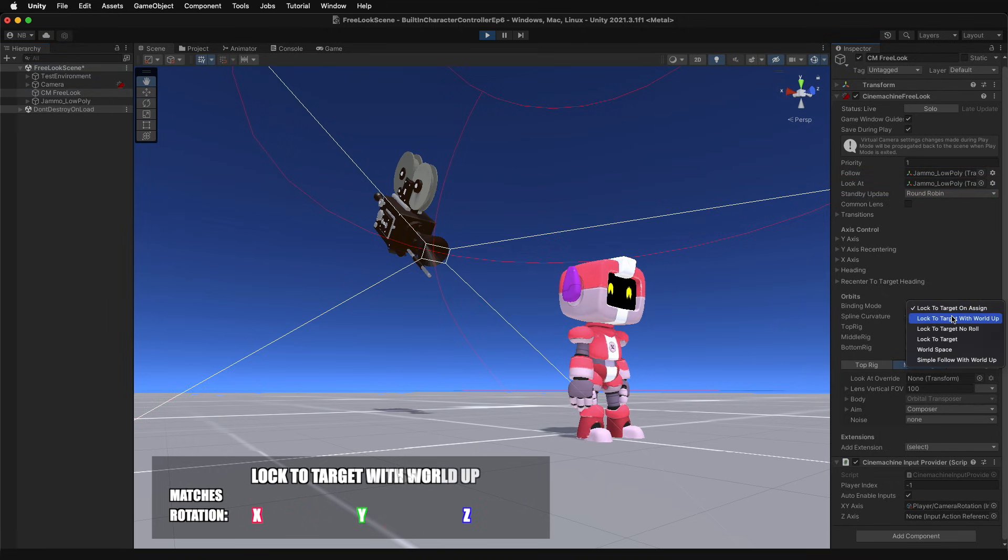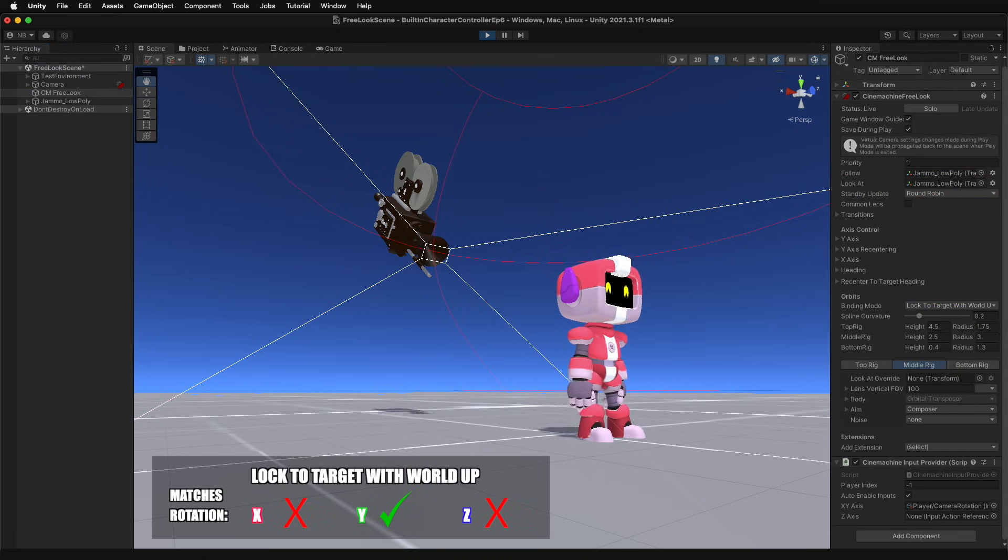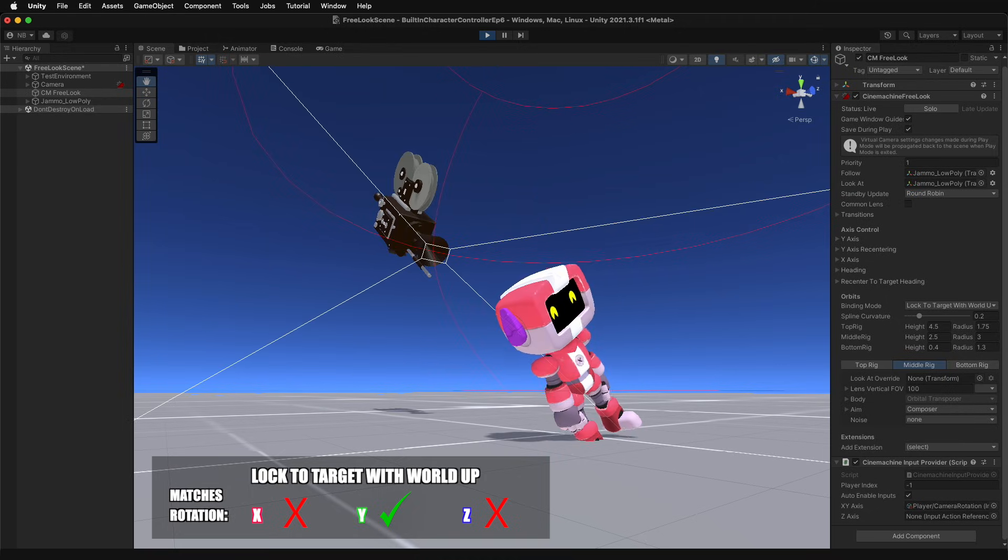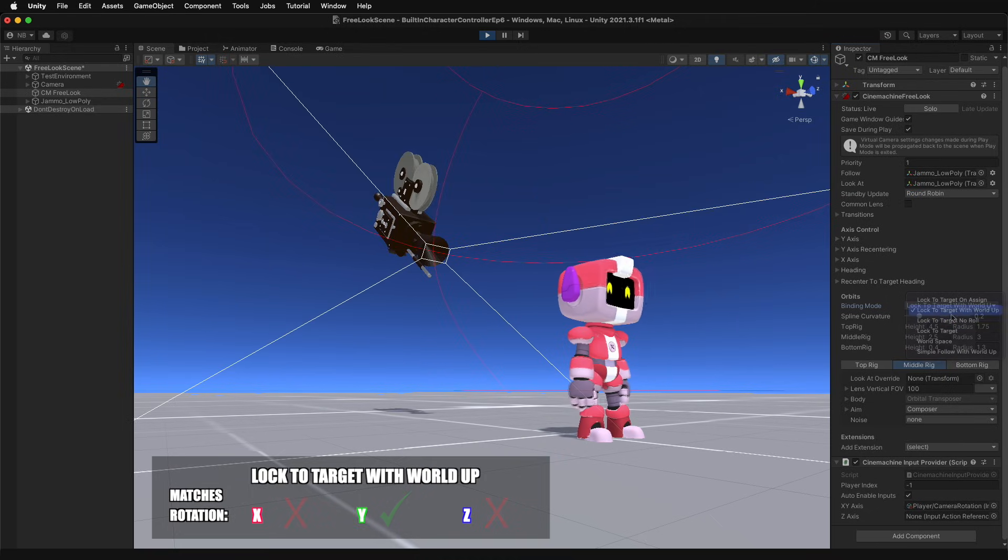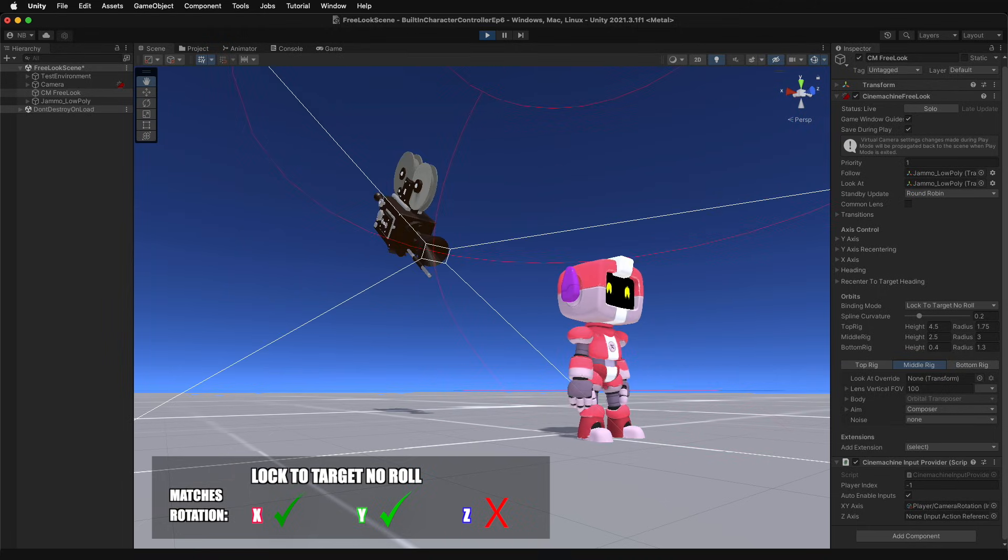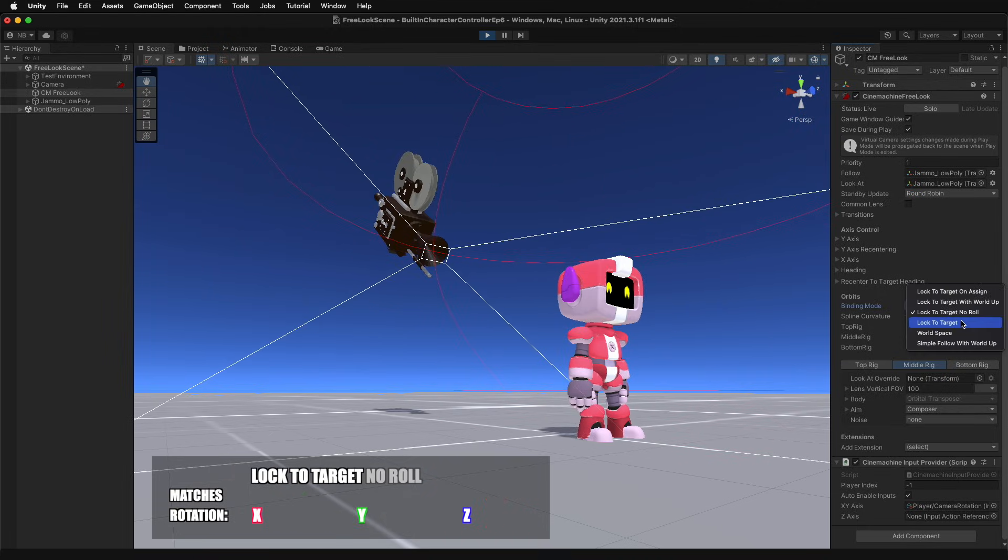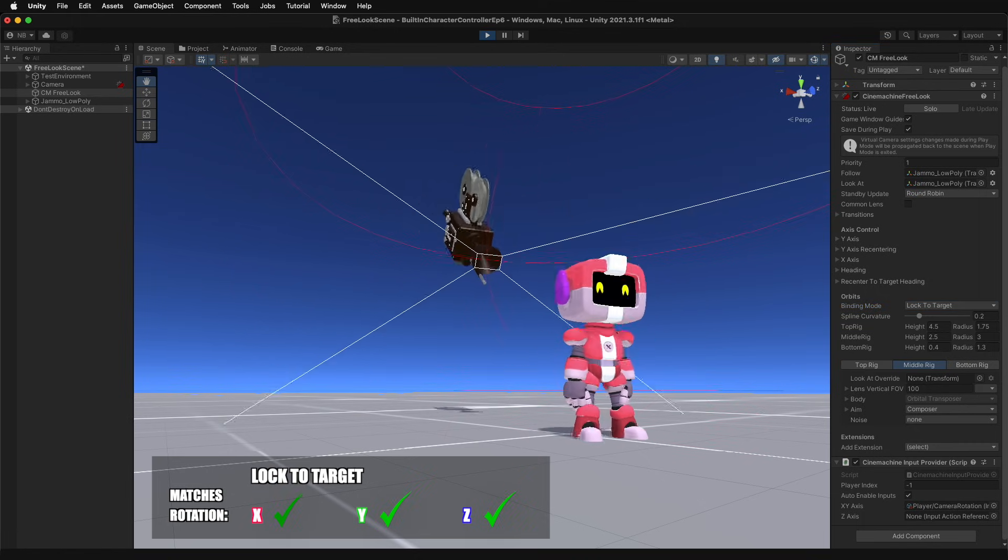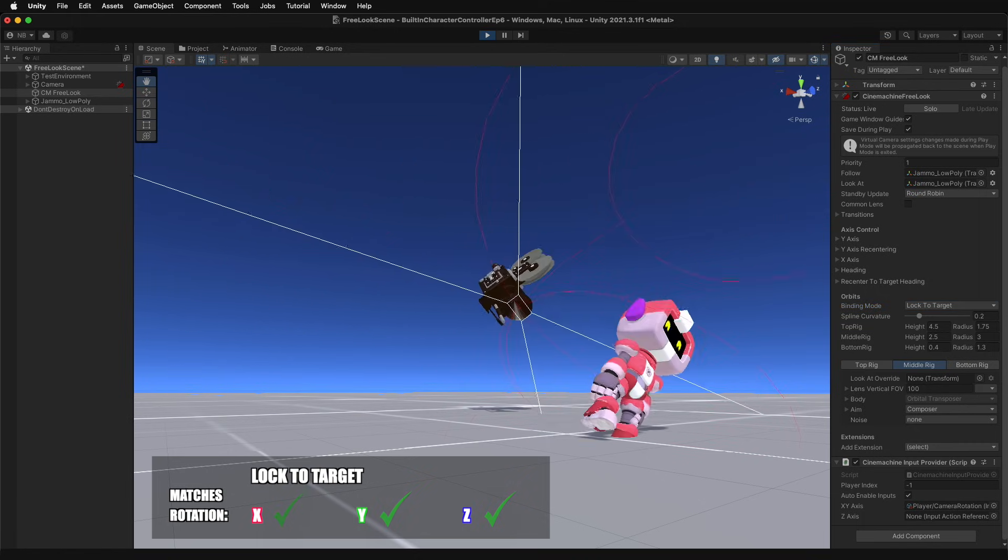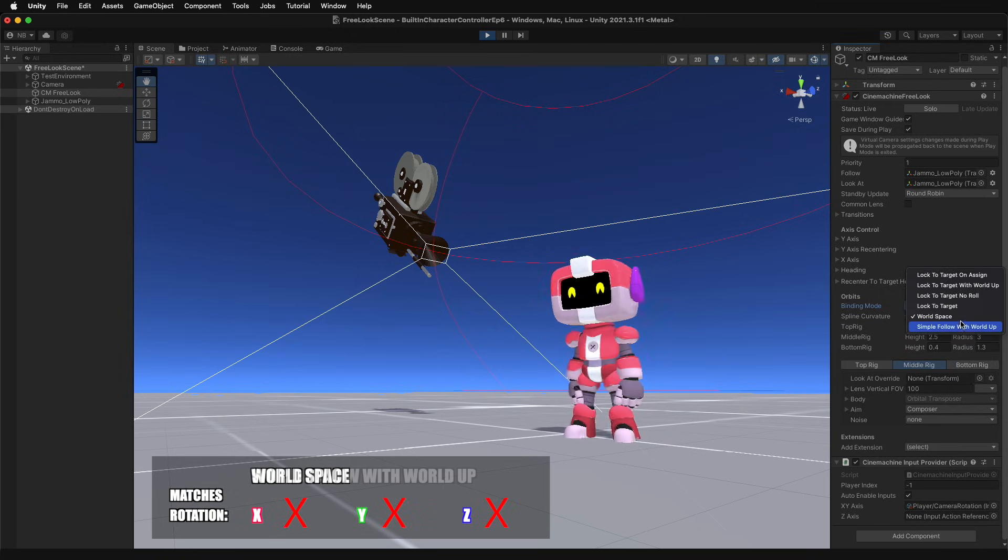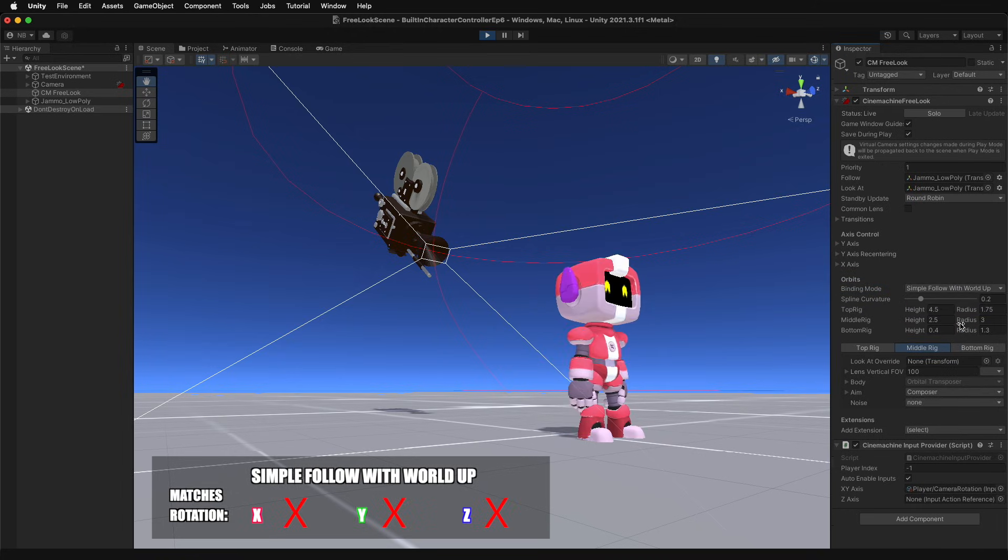Locked to target with world up, the camera ignores rotations on the x and z axes, but rotates on the y axis. Locked to target continuously follows rotations on all axes. World space will ignore all rotations of the target, as will simple follow with world up.